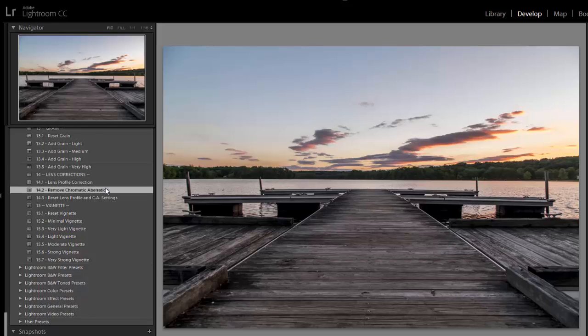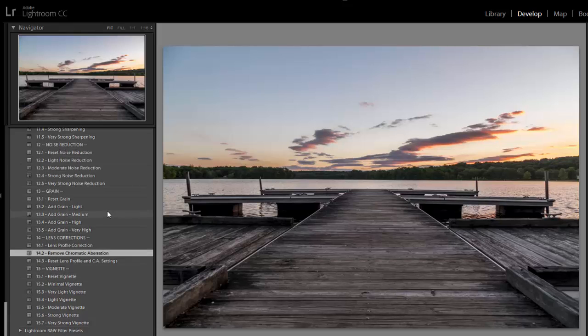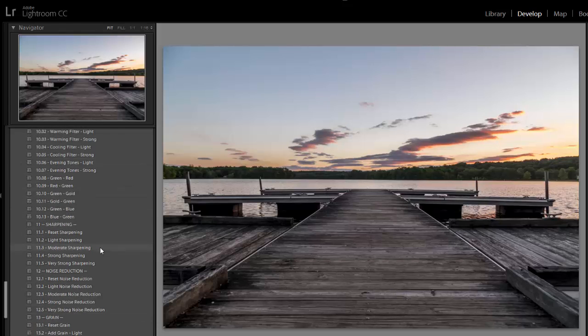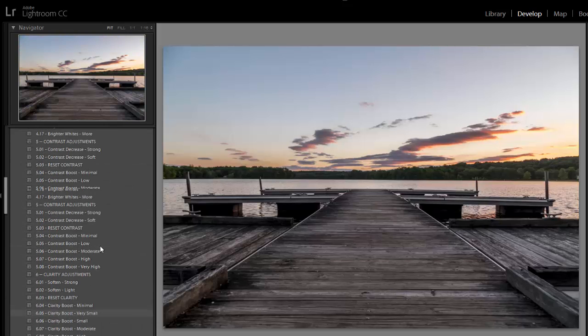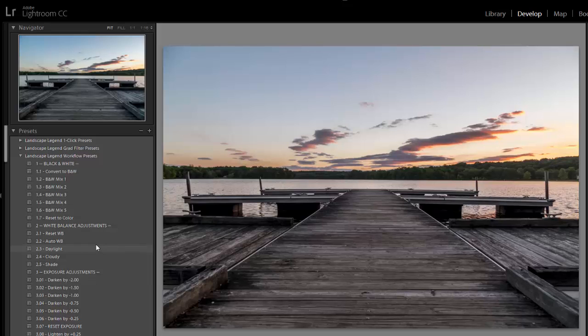Then I'm also going to click on remove chromatic aberration. I don't think this photo has issues with chromatic aberration, but it doesn't hurt to click that. If there are any issues with chromatic aberration, Lightroom will take care of it. Okay, so that concludes the work with the workflow presets.